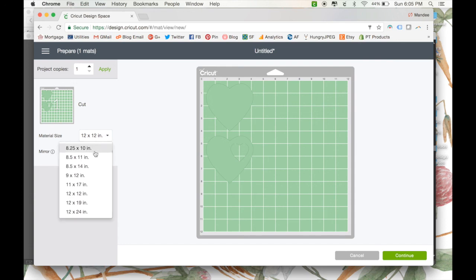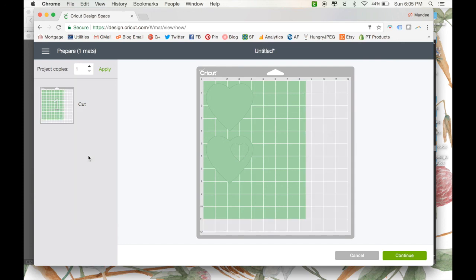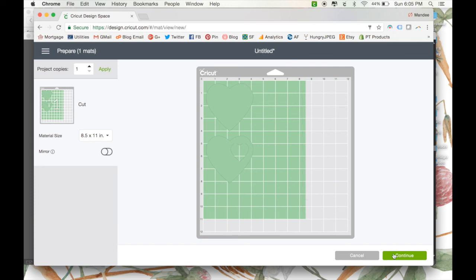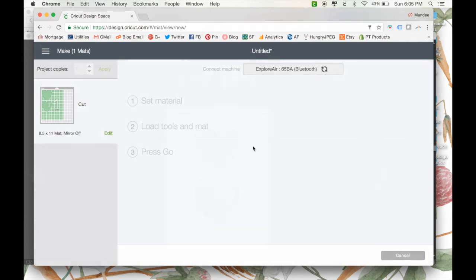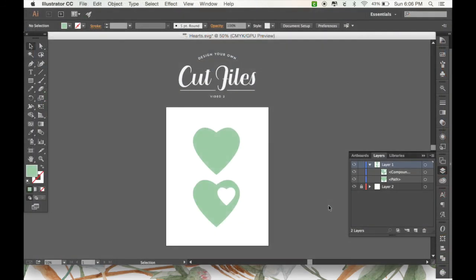From there, you can click your material size and whatever other selections you need to make. And then continue on until you make your cuts. So there you have it. I hope you're able to follow along. Be sure to stay tuned for some more videos and more in-depth tips on creating your own cut files. Happy designing!